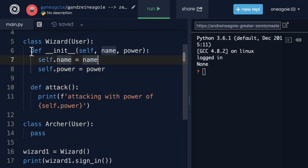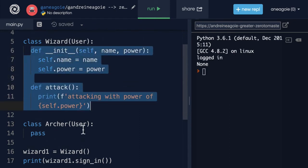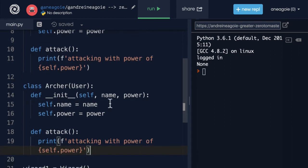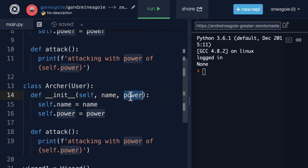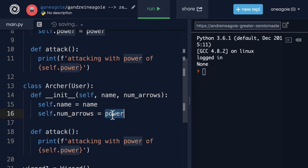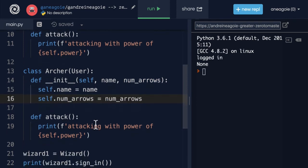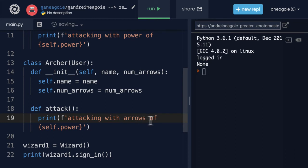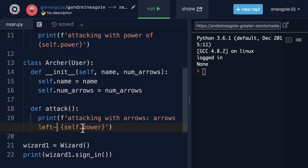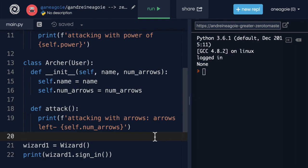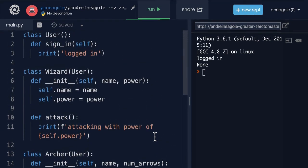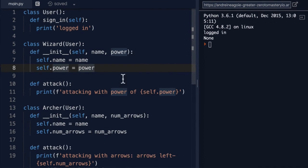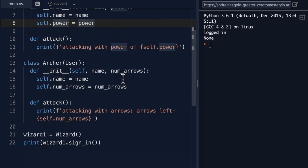And then we're going to do the same for the archer. So, I'm going to copy this code, paste it in here, and the archer will have name. And let's say, instead of power, we'll say that it has, let's say, number of arrows. And number of arrows will be the new attribute that it gets. And then the attack will have, well, attacking with arrows. And then we'll have arrows left. And arrows left will just say number of arrows. And we can do something fun where the arrows decrease as every time you attack. Okay. So, now that we have this, let's make this a little bit smaller just so you can see.